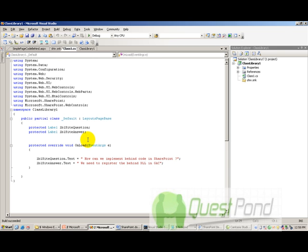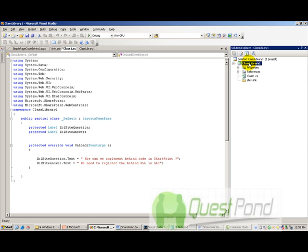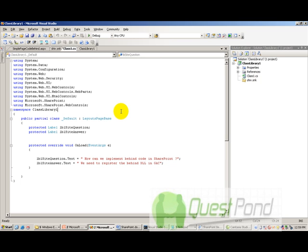But in SharePoint, it's a bit different. In SharePoint, we need to register the behind code in GAC. So what we need to do is that we need to prepare a separate class library in SharePoint, which is basically using, which needs to be basically registered in GAC.